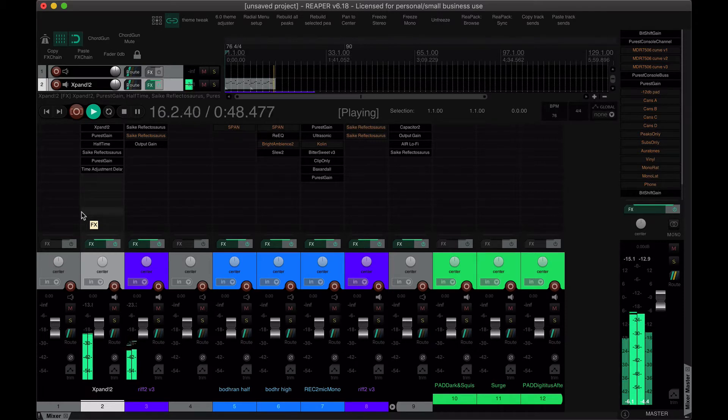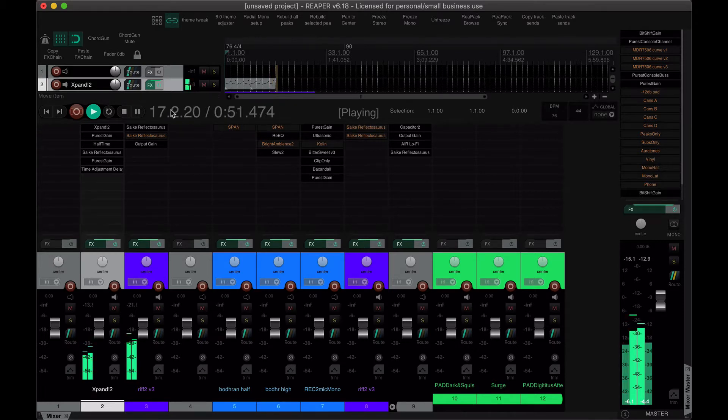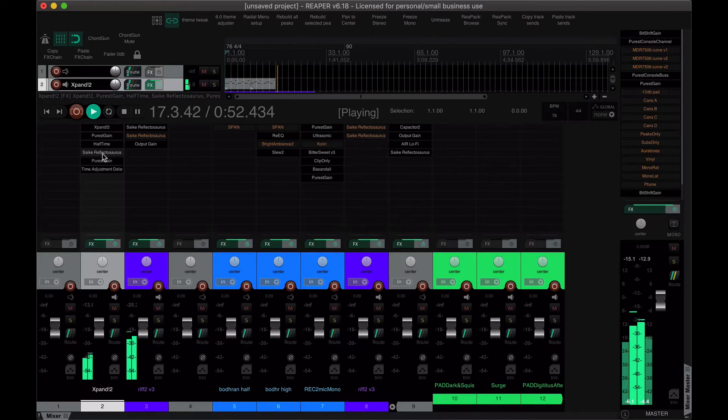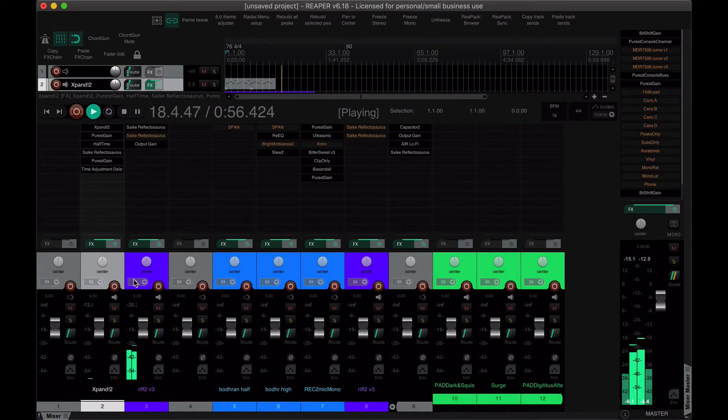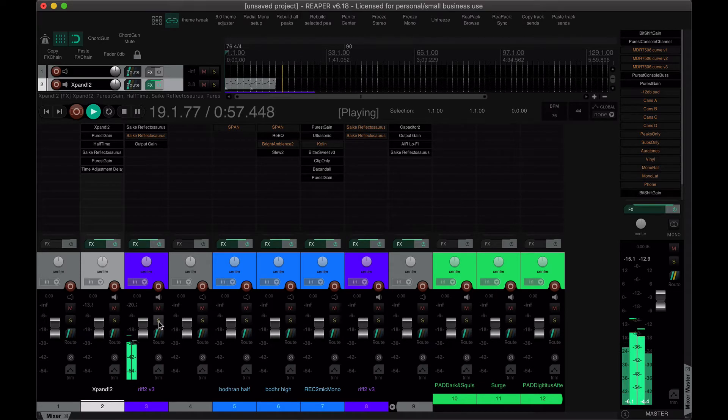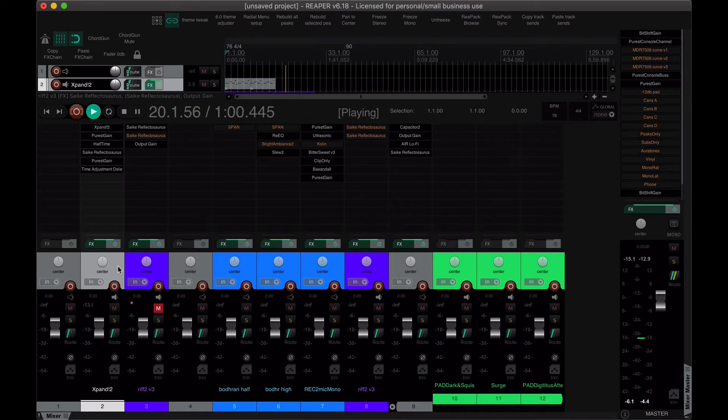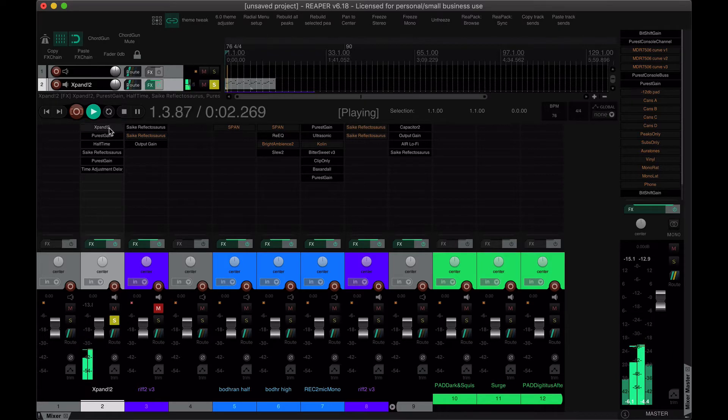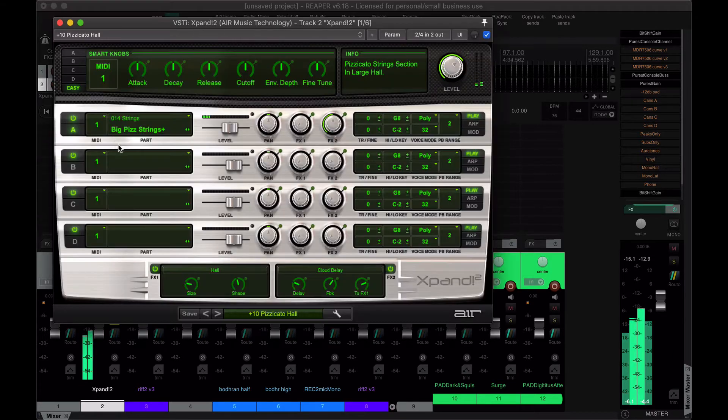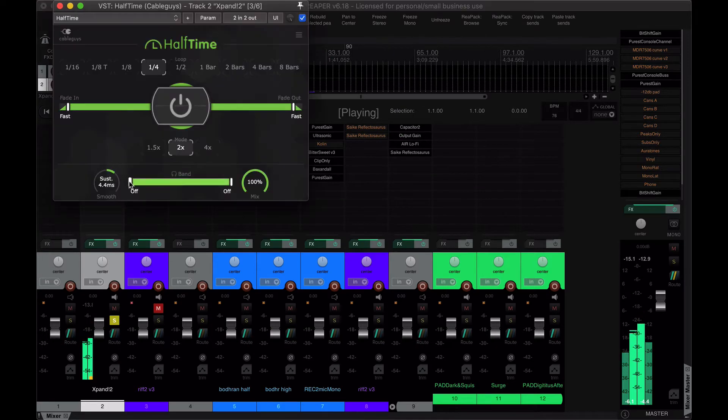This is not a reverb plugin. This is Reflectosaurus. Okay, so let me solo, actually, the strings from Expand going through Halftime and Reflectosaurus.